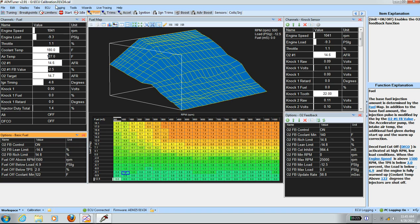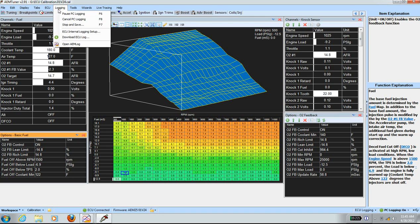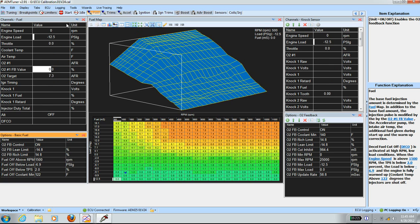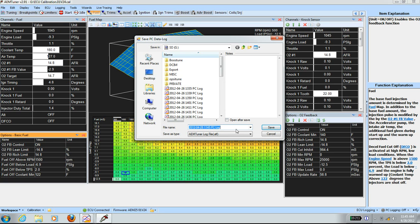I'm going to save, here's the log, stop and save — and this is at 10 PSI.